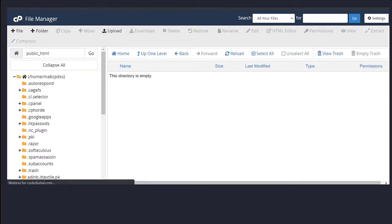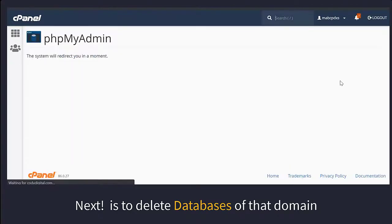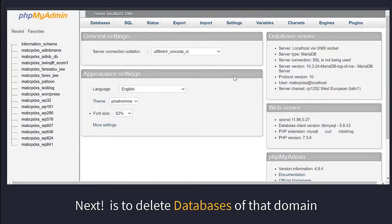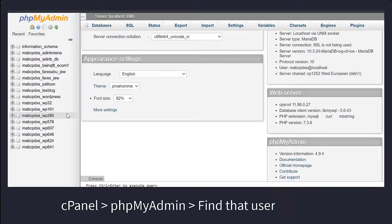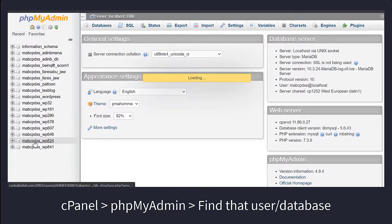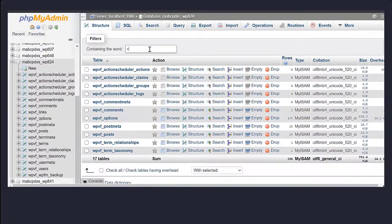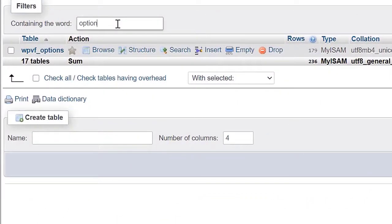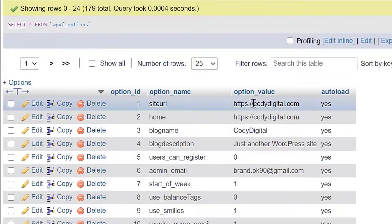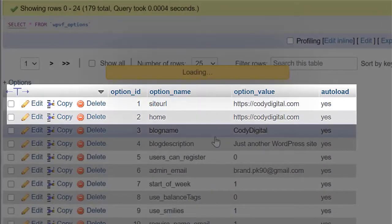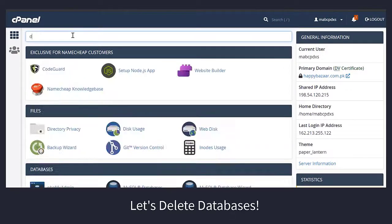Our first step is completed. The next step is to delete the databases of that particular domain on which you want to reinstall WordPress. First, find the database user of that domain in cPanel's phpMyAdmin. Find the user and then the write option. You can find this option in the table — click on it and you can see that this user redirects you to the original domain. Let's delete the database.